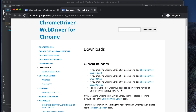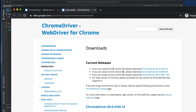One important thing to mention: you will see versions like 83, 81, 80 — these are the drivers. For Chrome version 83, download the version 83 driver; for Chrome version 81, download the 81 driver. Each Chrome version has a corresponding driver version.